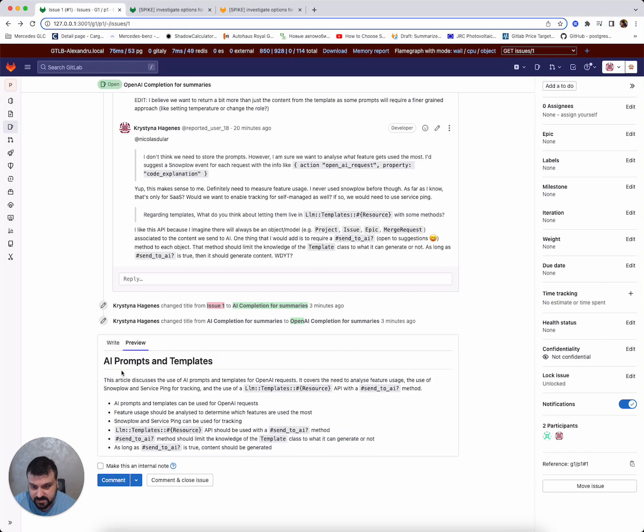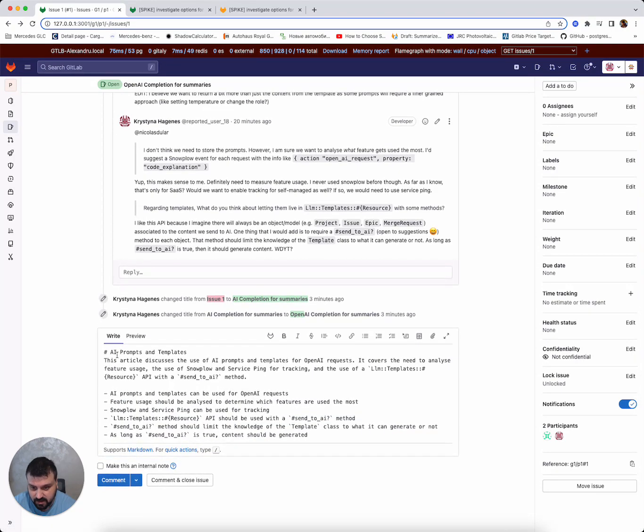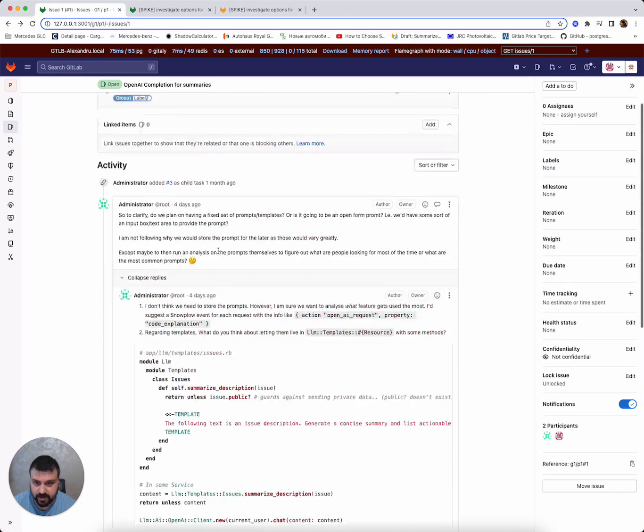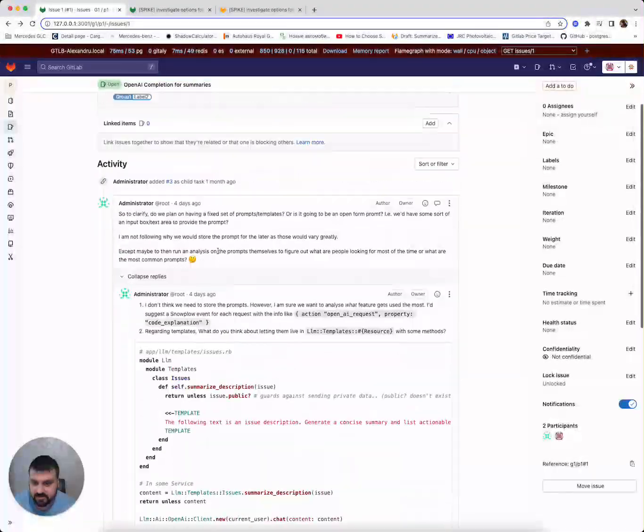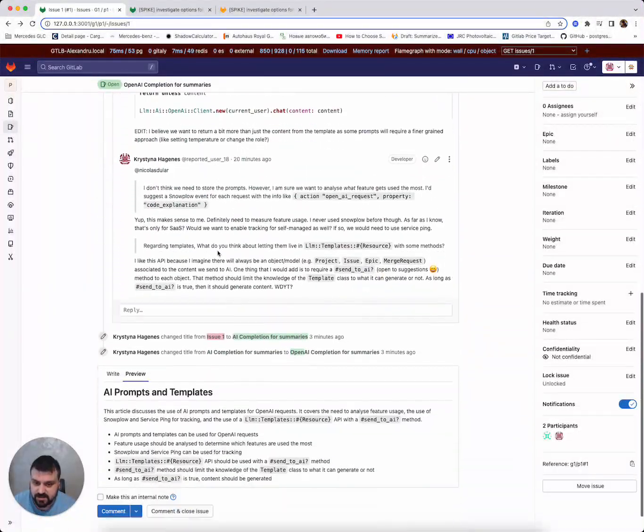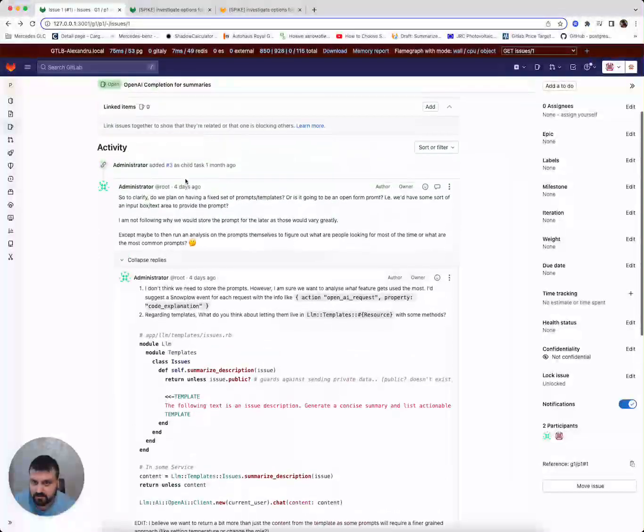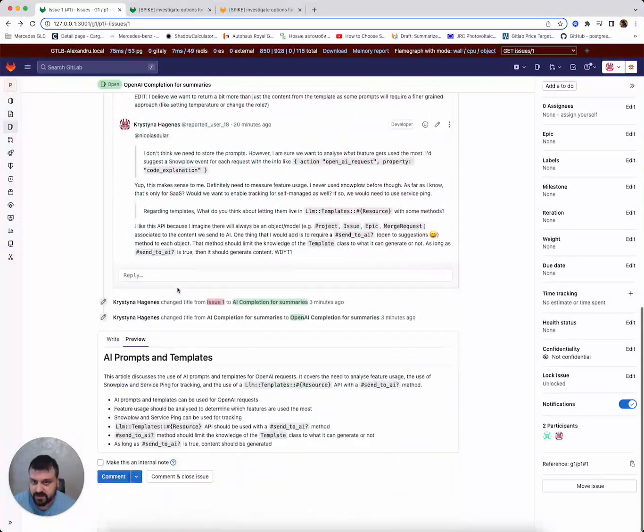So yeah, that's basically it. That is very nice to have when you have a long list of comments. So instead of reading through every single one of them, you can get a summary.